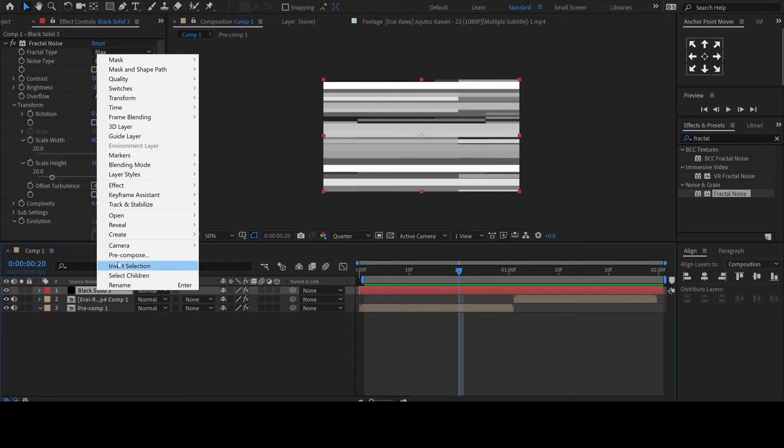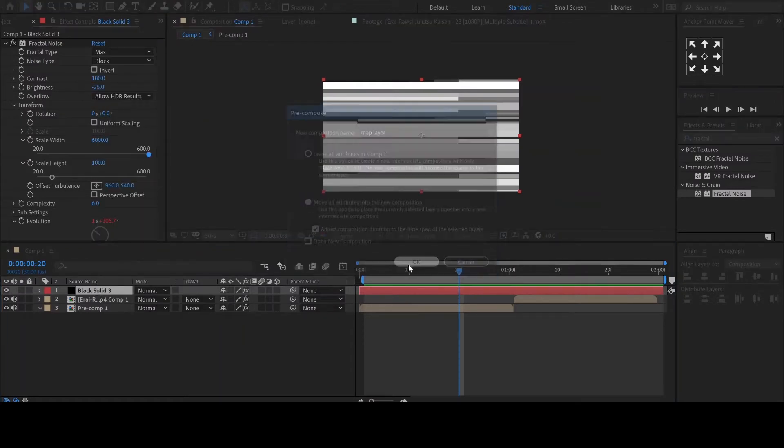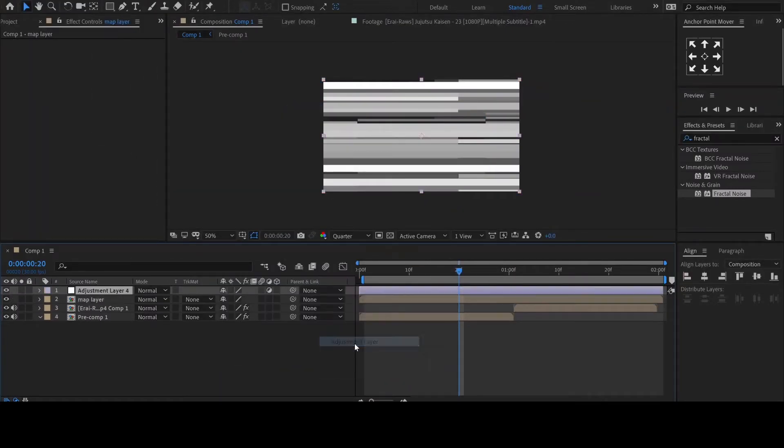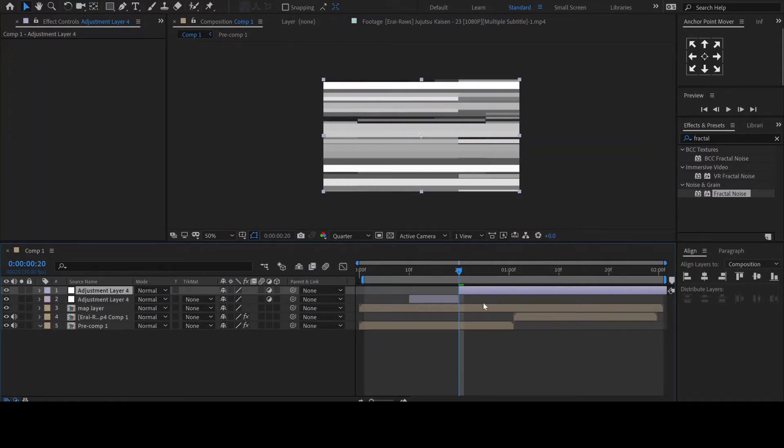Repurpose the solid and name it Map Layer. Add an adjustment layer and adjust its size according to the region you need the effect to be in.